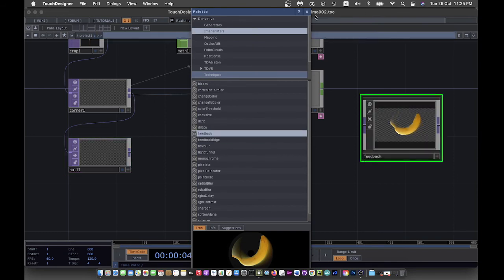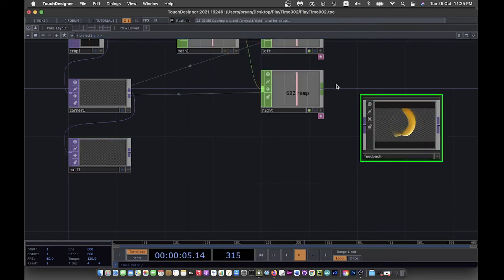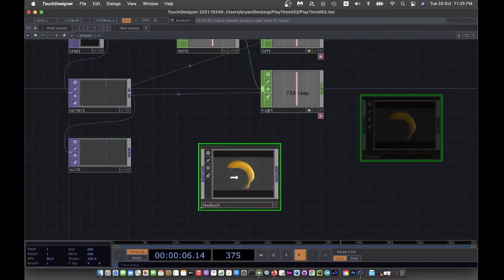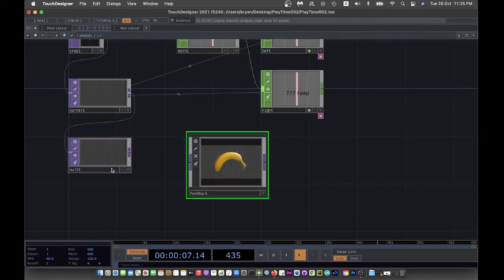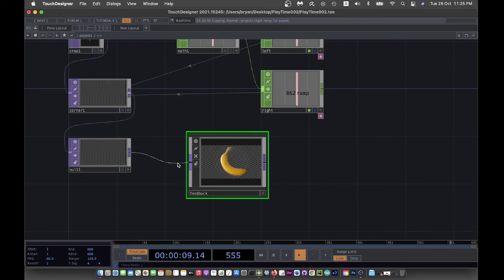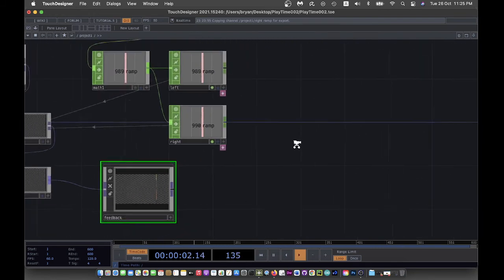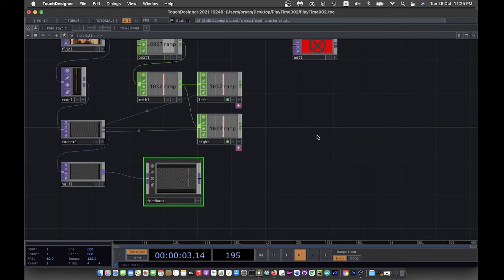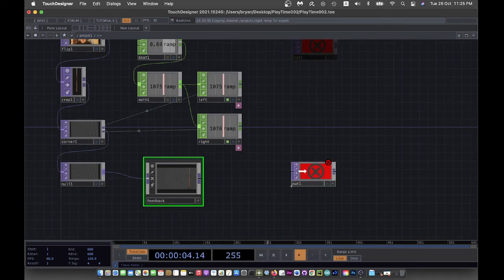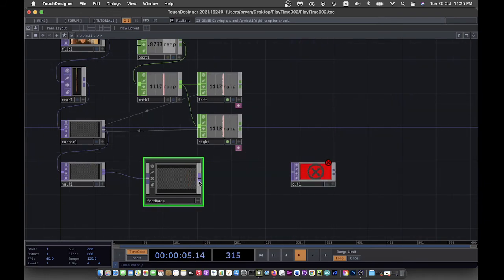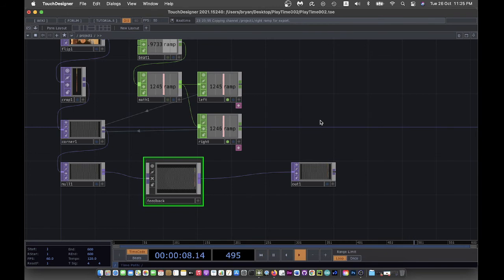You can create this feedback effect by yourself, or you can simply use the predefined one in the palette browser in the image filter. There's one called Feedback as well. We can just drag it around here, then connect your node to your feedback component, and then the feedback component will finally go to your output window.